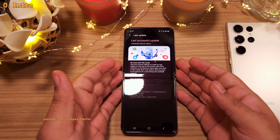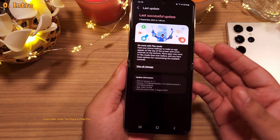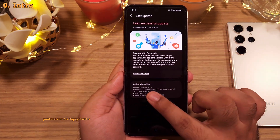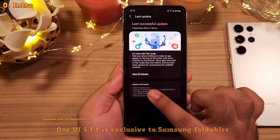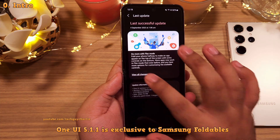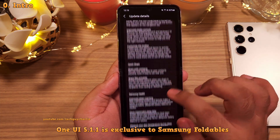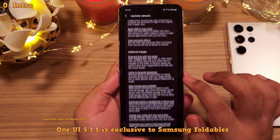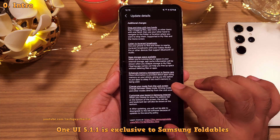One UI 5.1.1 is finally here, so let's go over some of the new features and important changes this update brings.